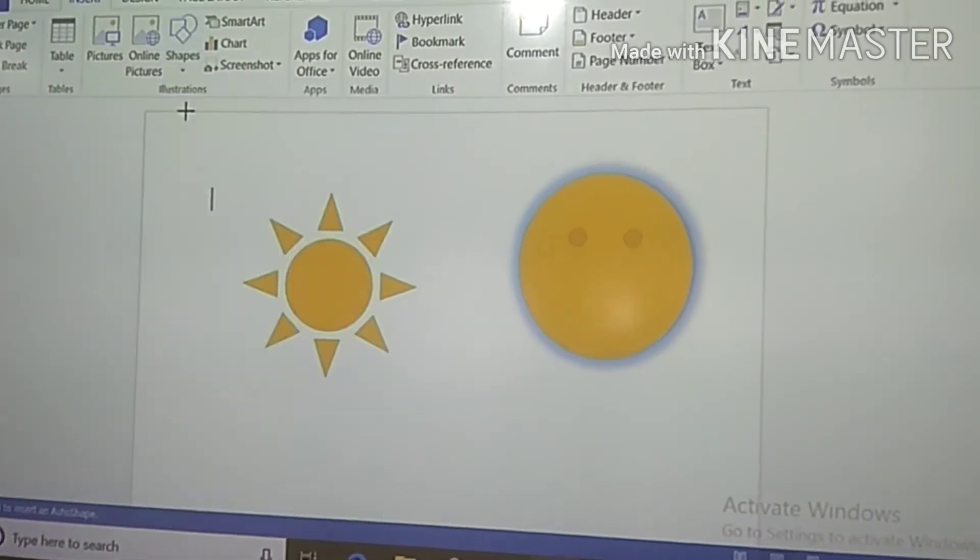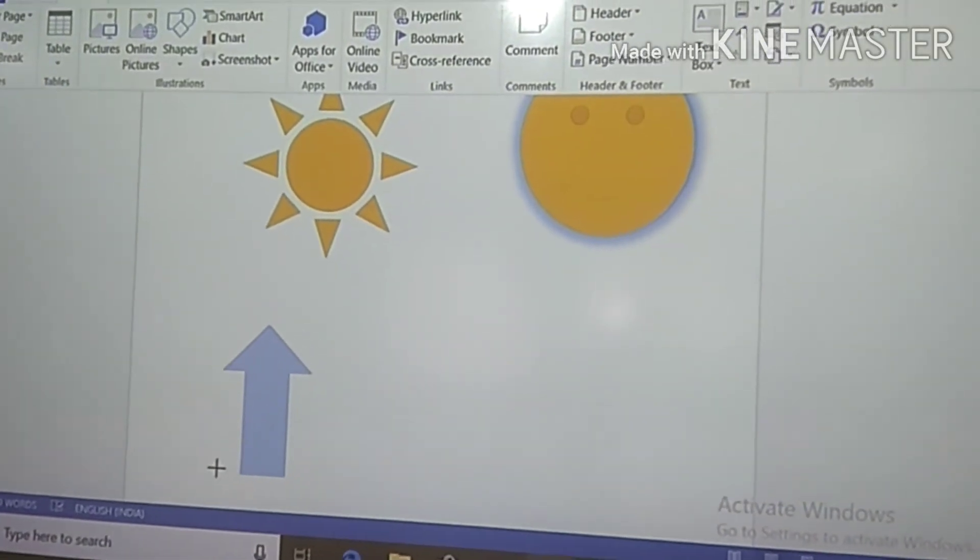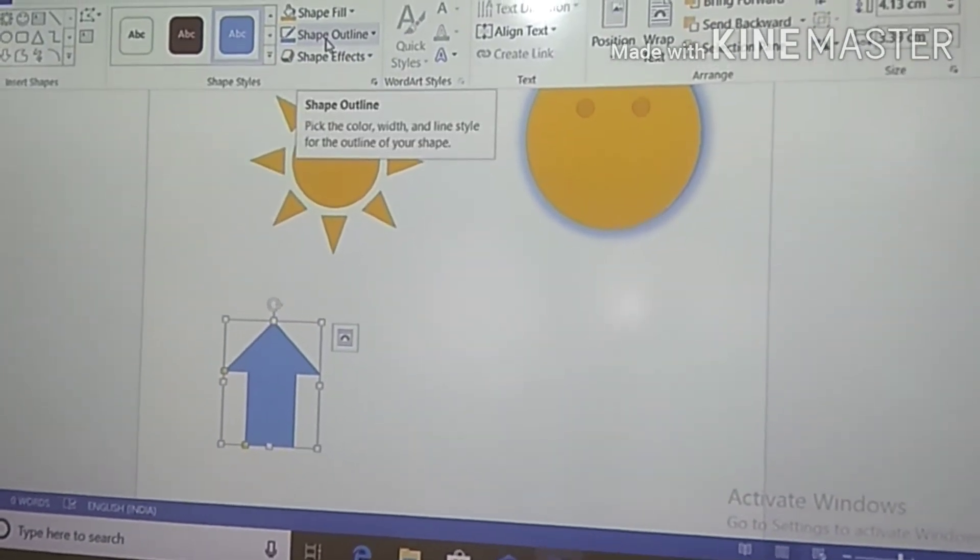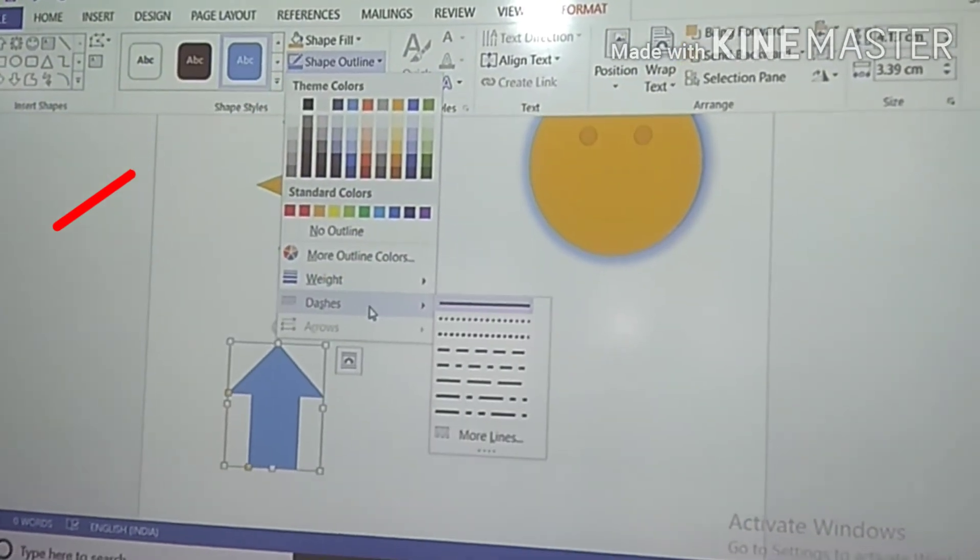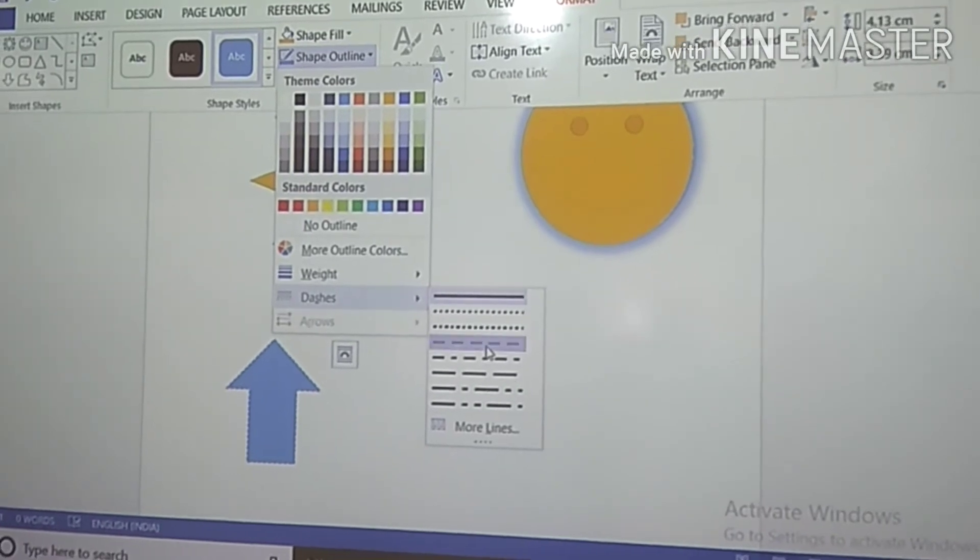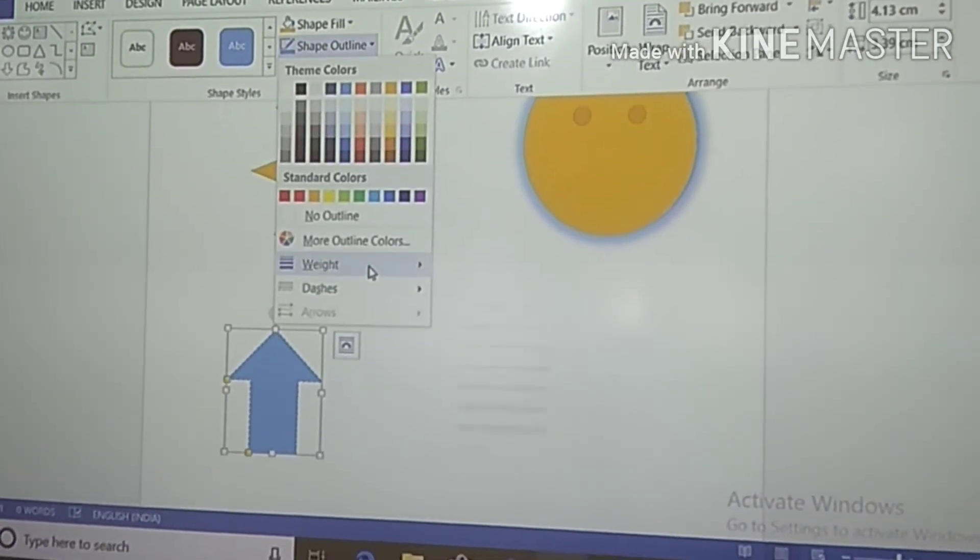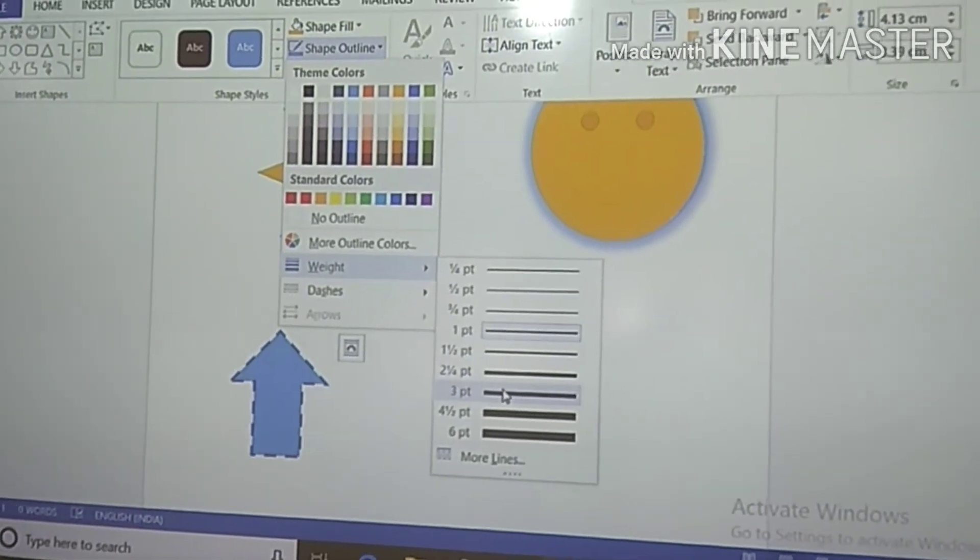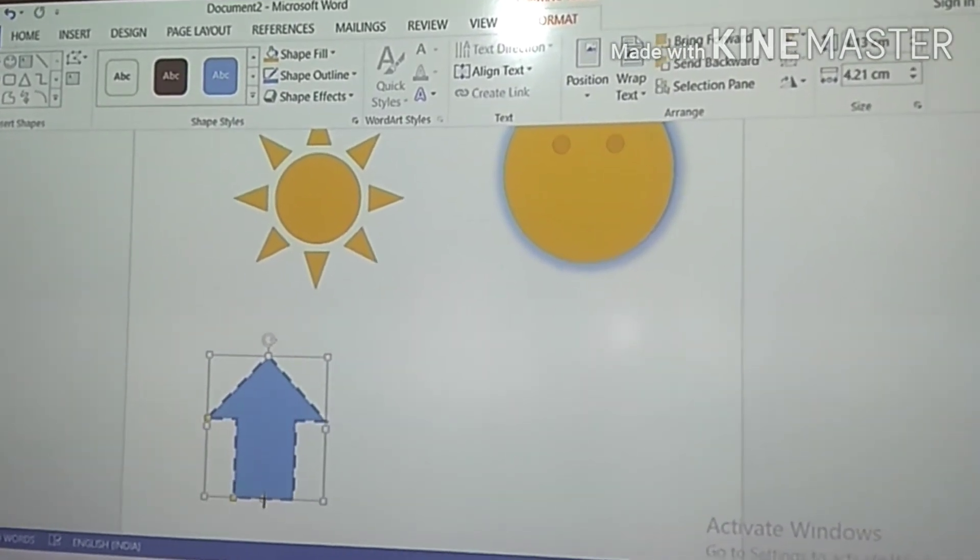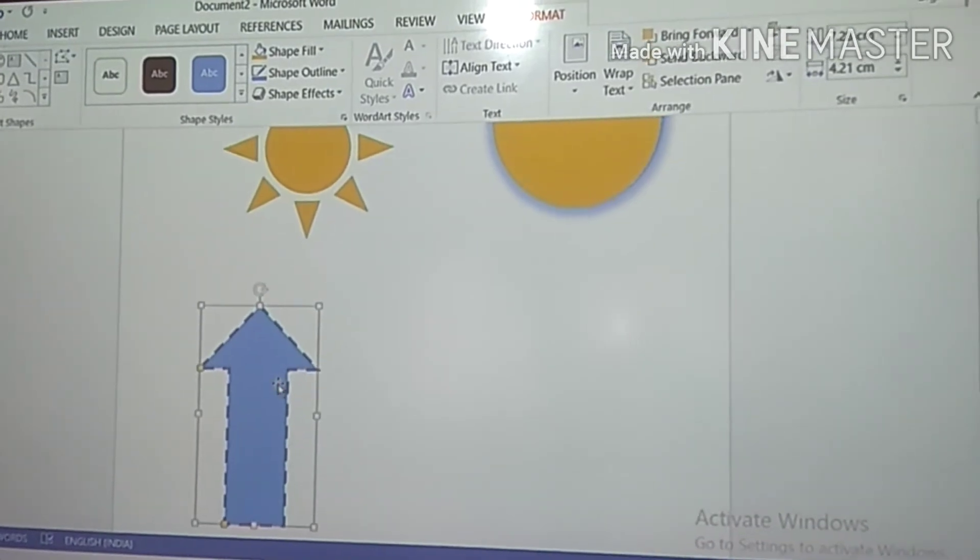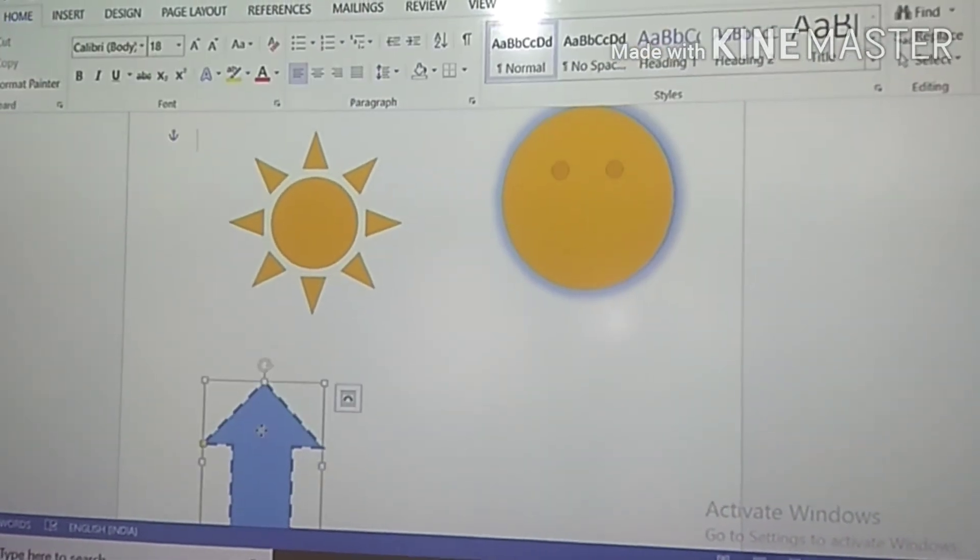Our next style is Shape Outline. The Shape Outline option specifies the color, thickness, and line style for the outline of the selected shape. We will repeat the same procedure: insert another shape and apply the Shape Outline option. In this option you will get different types of dashes. After choosing the dashes, we can change the weights as per your requirements.